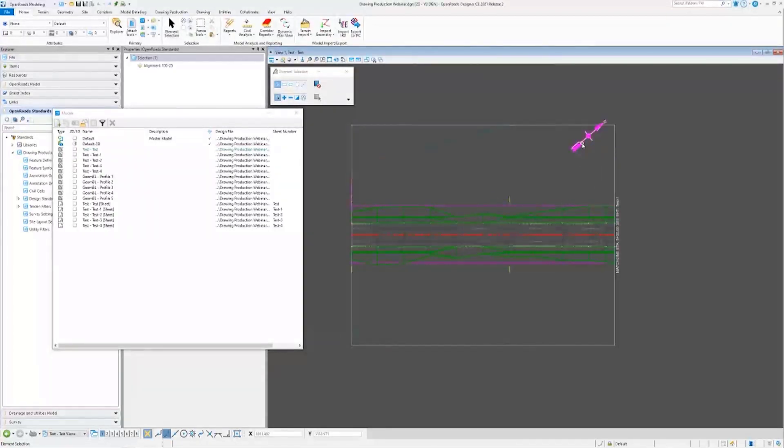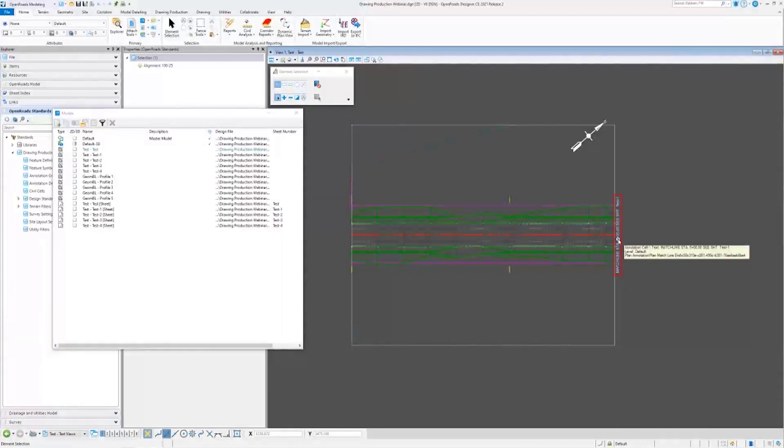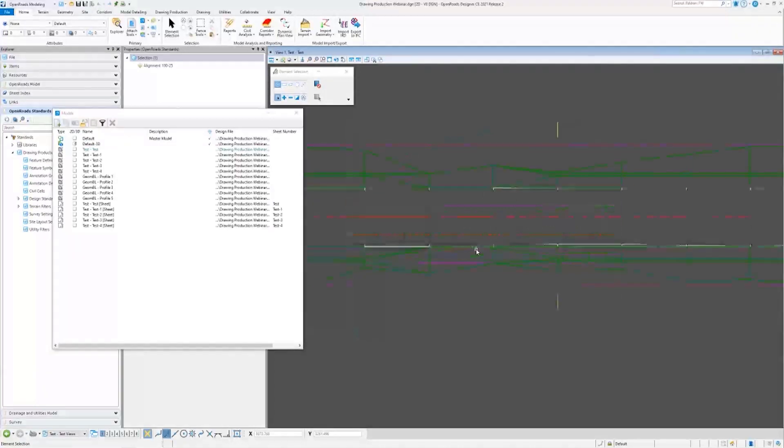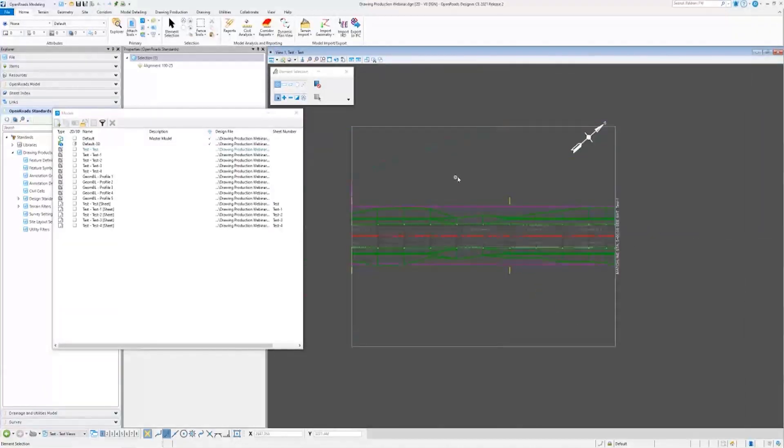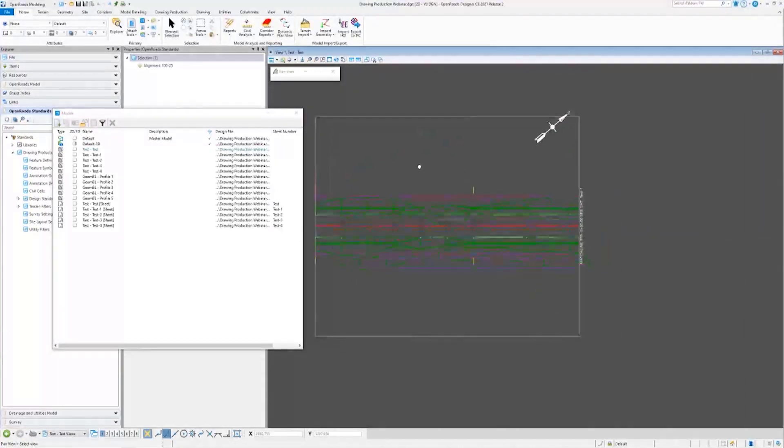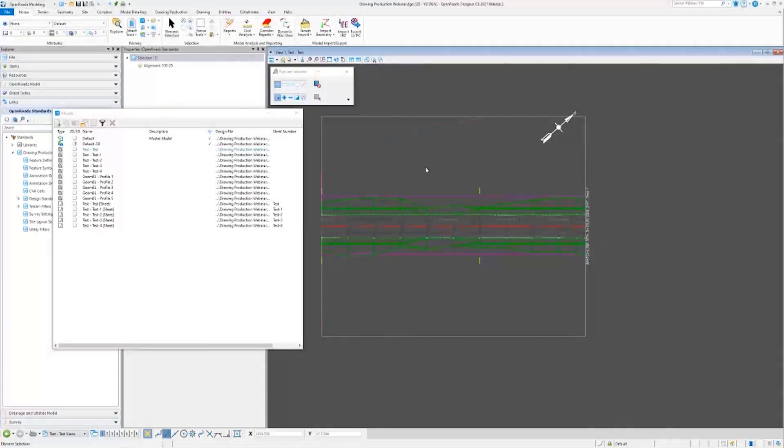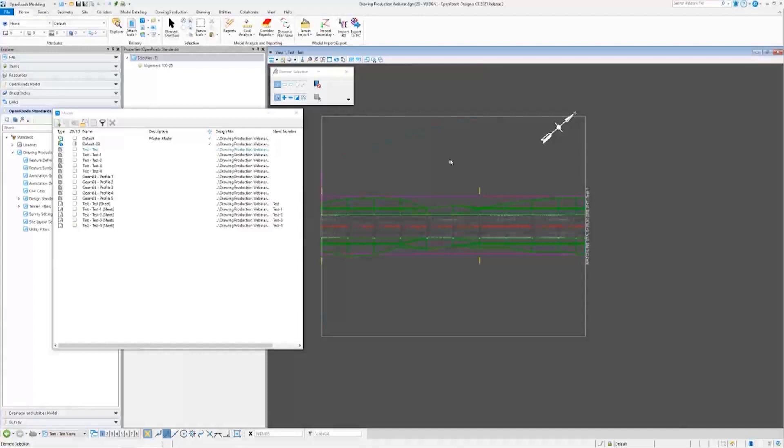Notice we have a north arrow and a label over here on the right. Now this is automatically done when cutting your sheets. You can choose something called an annotation group, and we'll talk about that more here in a little bit.